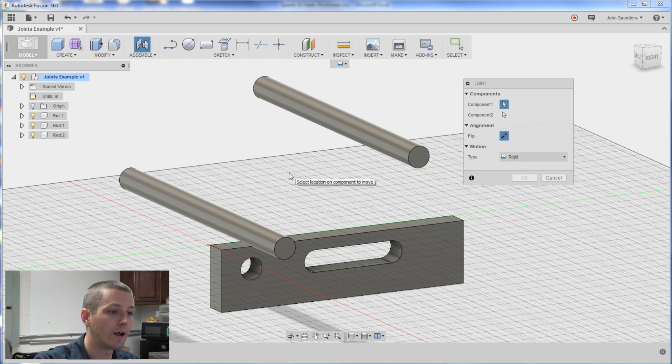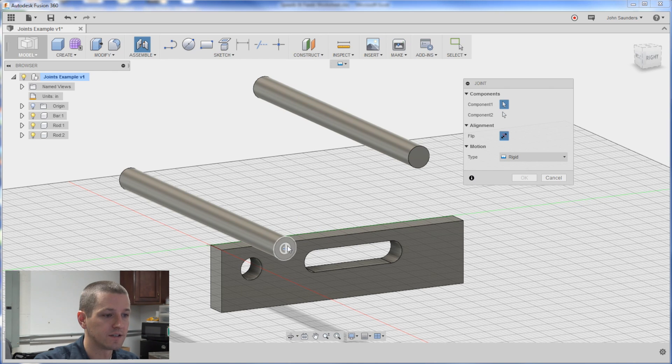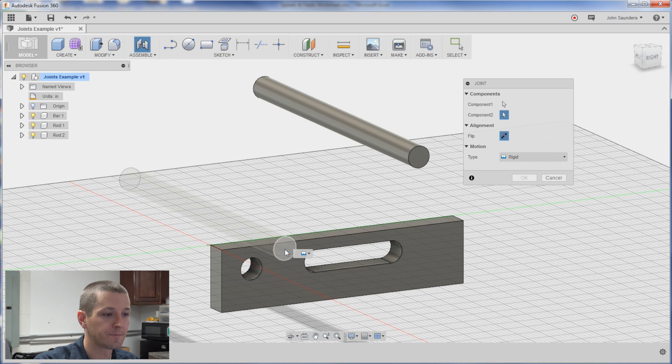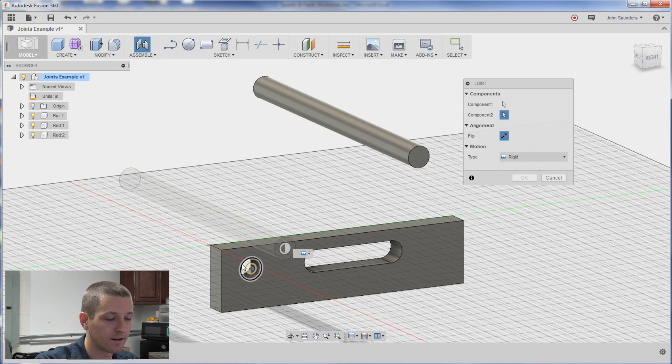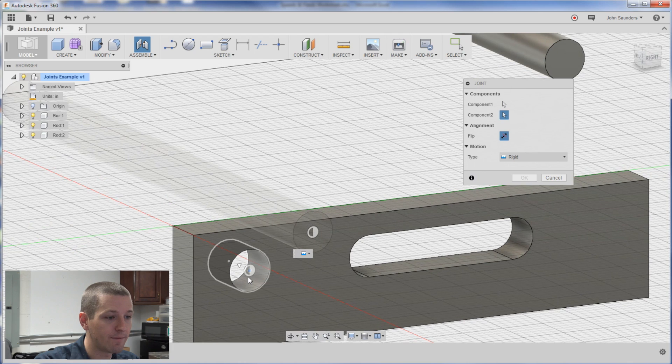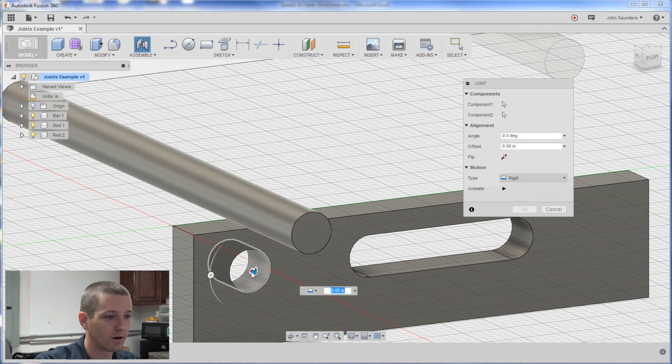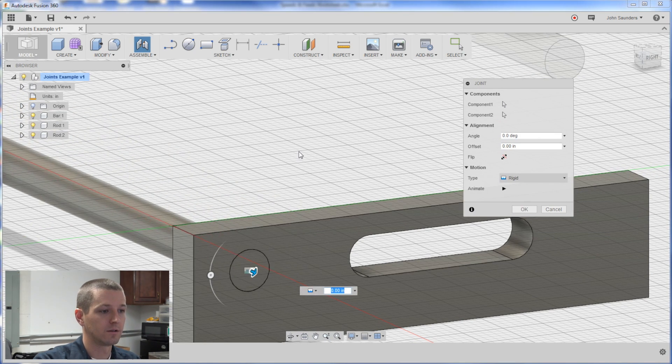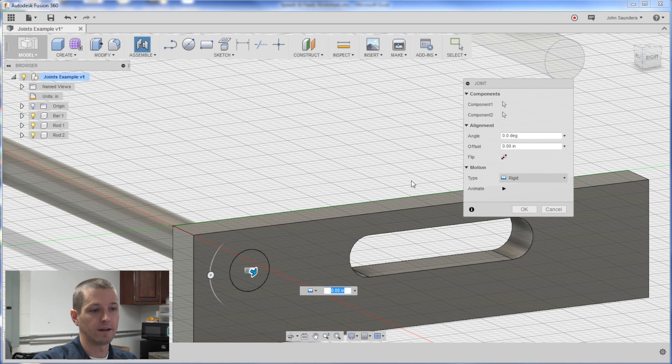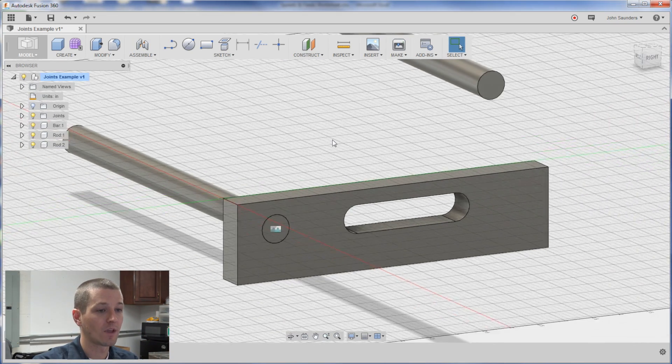So location on component to move. I'm going to hover over the butt end of this thing and pick this so I get that center coin. And then on the second piece here the same thing. I'm going to pick it such that I get the coin right here. It does this little shake thing. Awesome.